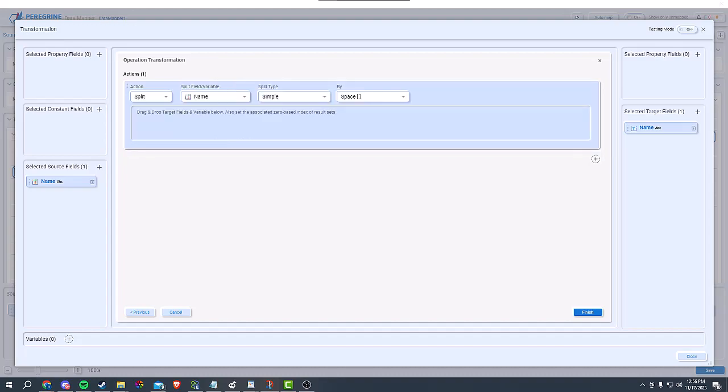We also provide a split function, which could be used to separate a single string into multiple parts based on a specified delimiter. This can be helpful when you have a string that contains multiple values separated by a common character, such as a comma, space, or any other character.